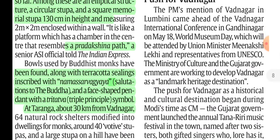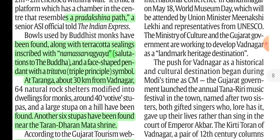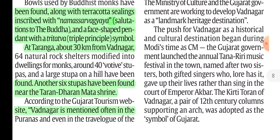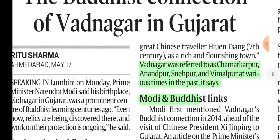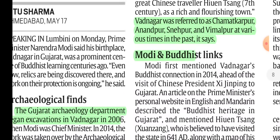Among the artifacts are six stupas and a Niyataratnabhardana Mata shrine. Wadnagar is mentioned in the accounts of Xuanzang, the Chinese traveler who came to India. He spoke about Wadnagar, which was known at various times as Chamatkarpur, Anandpur, Asnepur, and Vimalpur.